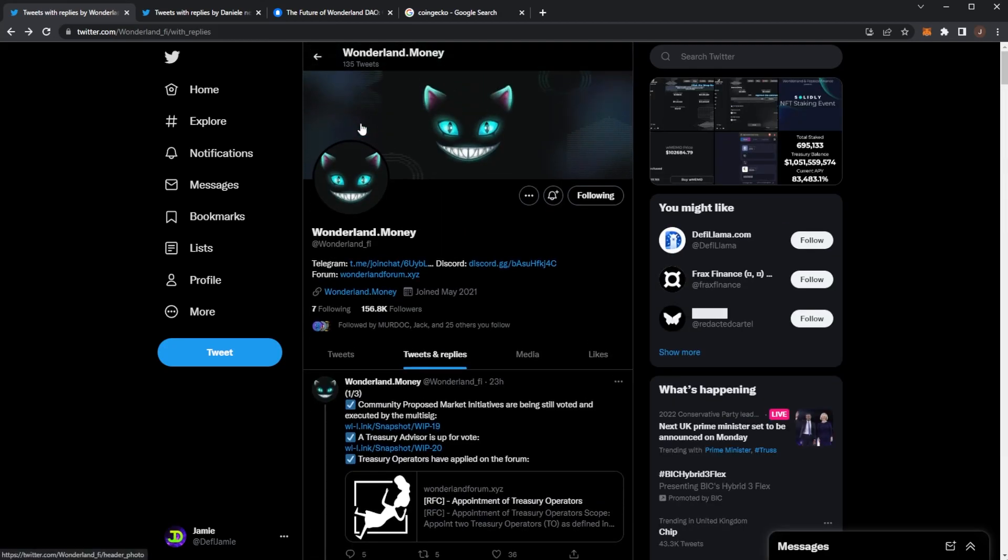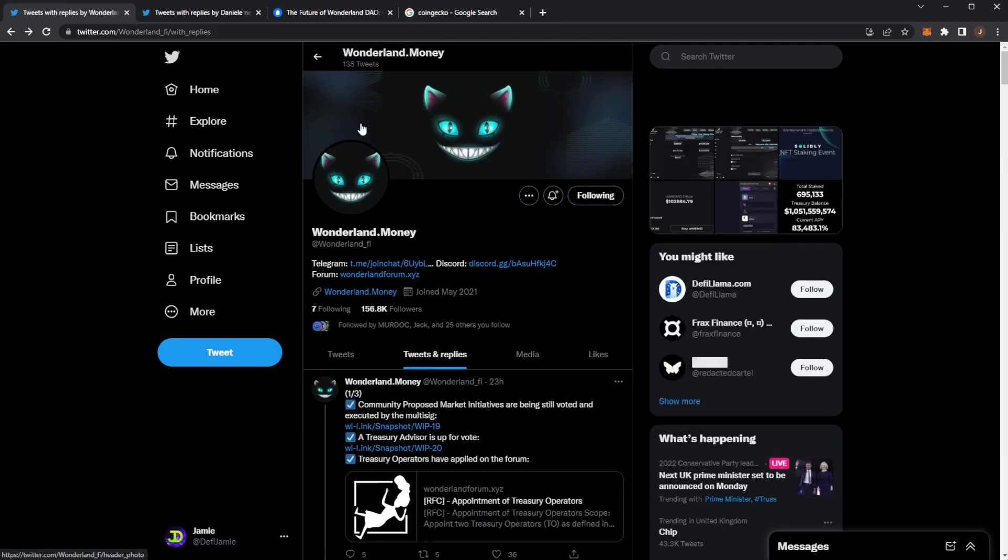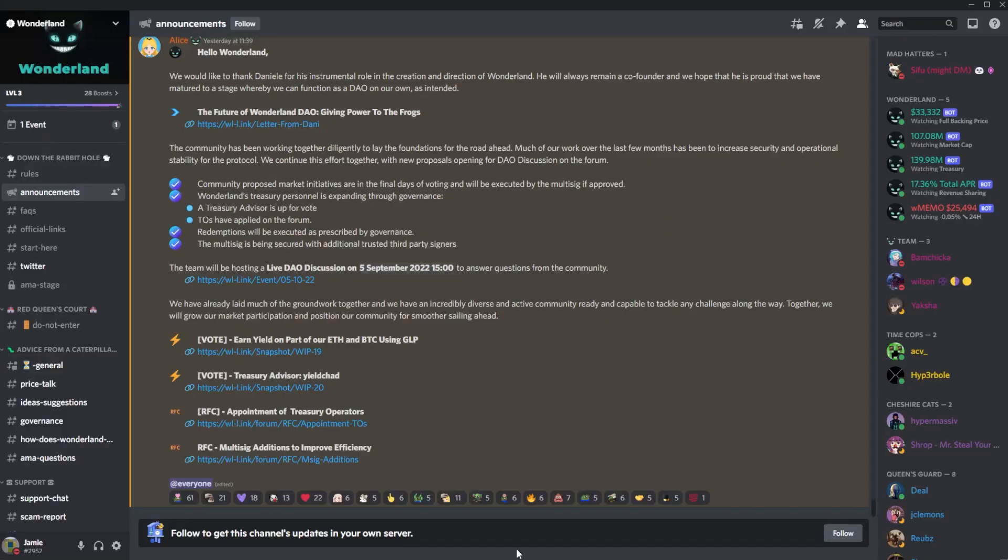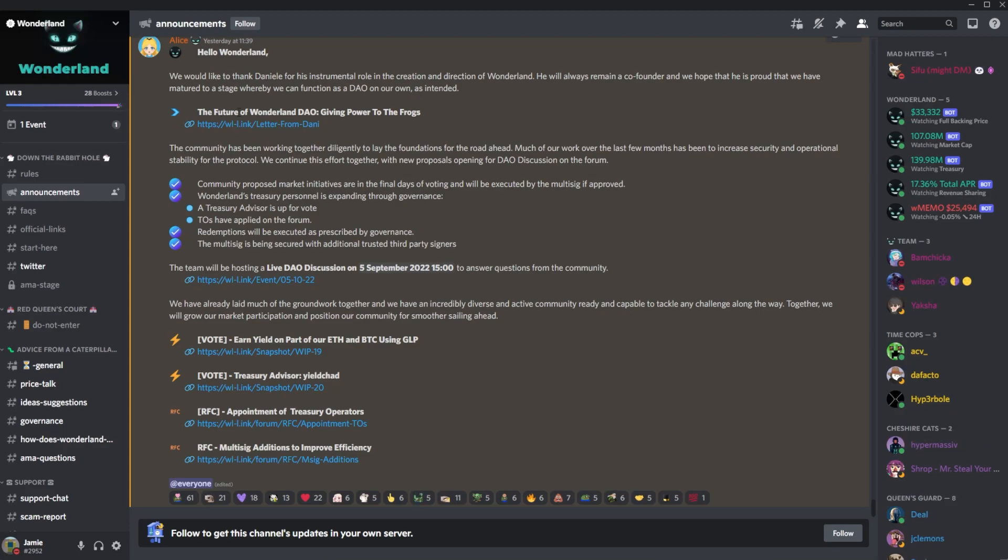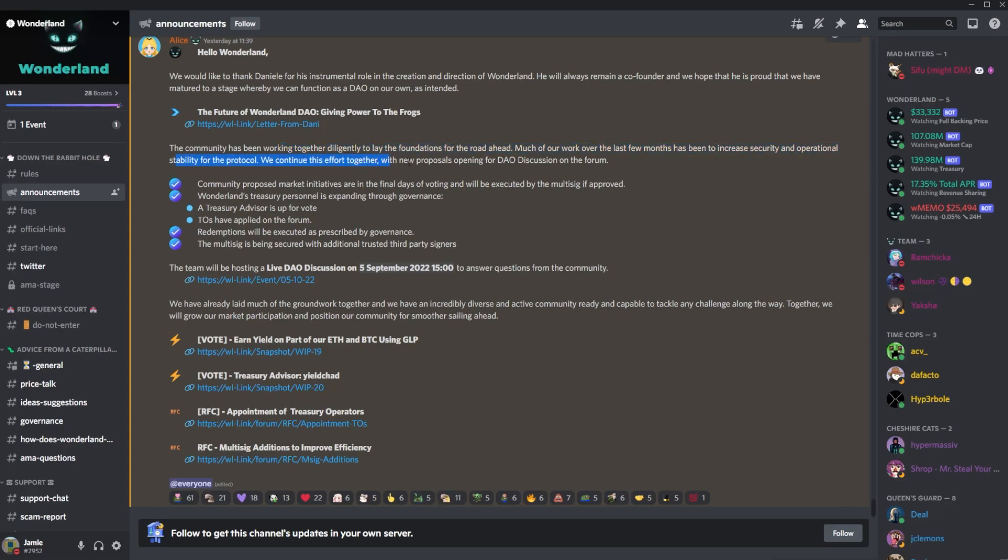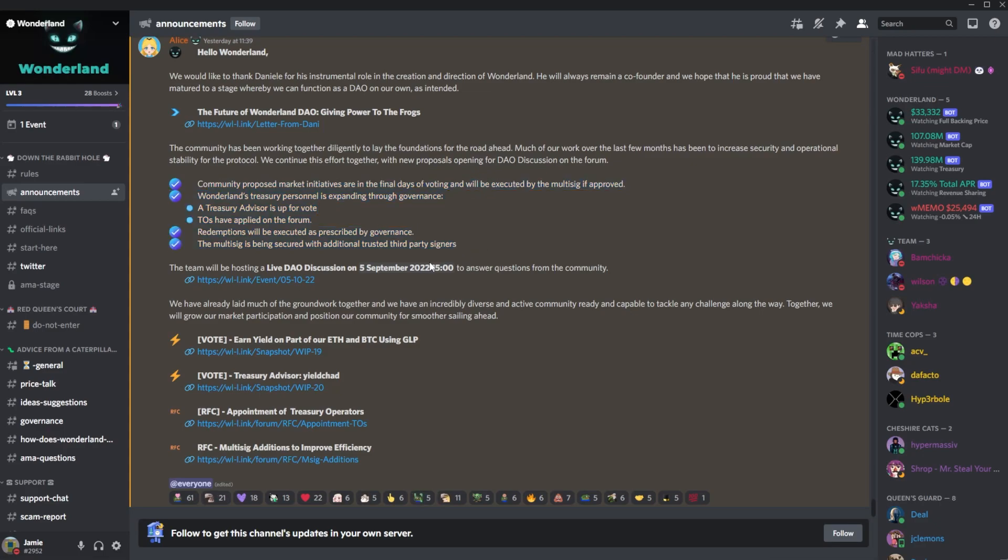So yeah that is the news. Danny is stepping down from Wonderland and it will fully function as the DAO. We can see in the Discord this was posted yesterday, the same post. And then the community has been working together diligently to lay the foundations for the road ahead. Much of our work over the last few months has been to increase security and operational stability for this protocol. We continue this effort together. New proposals opening for DAO discussion in the forum. And then those were the points they just covered in the thread.